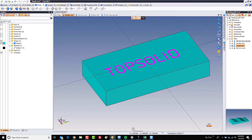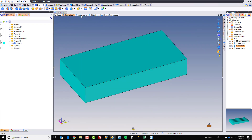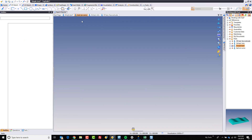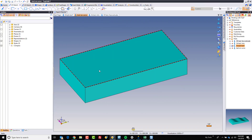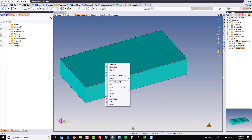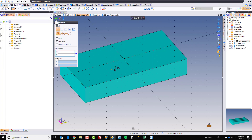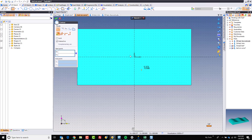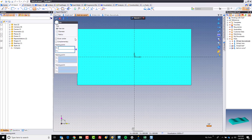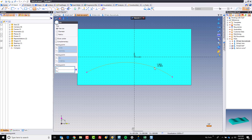Let's take a look at the next sample. The next sample would be text on a curve. Again, it's a 2D feature, so I'm going to start with a sketch here, and I'm going to look straight at it. This time, let's go ahead and make a little arc really quick, maybe like so.